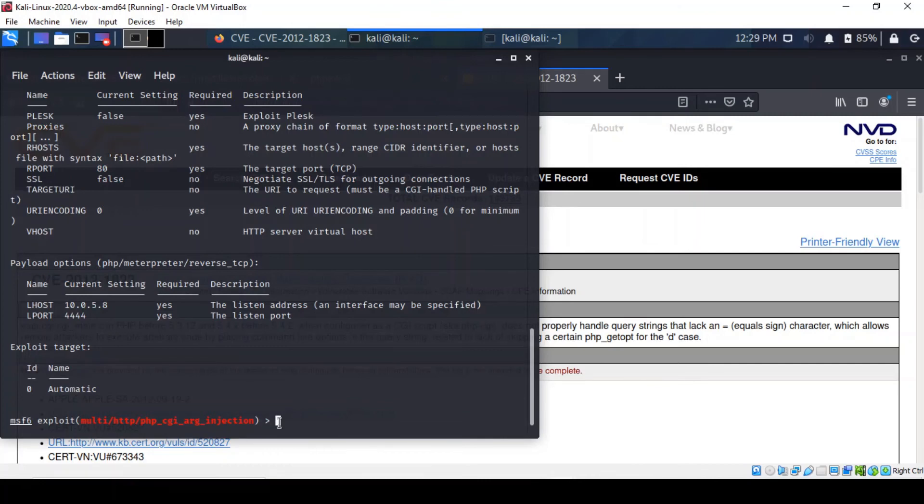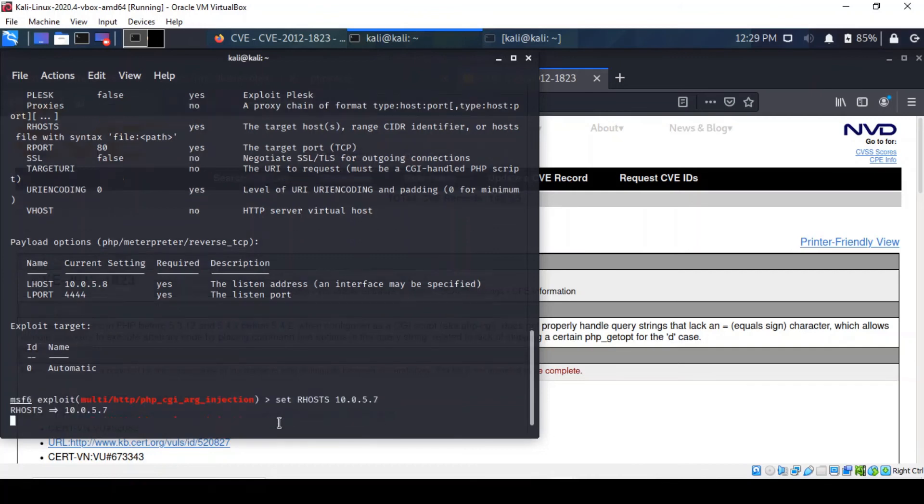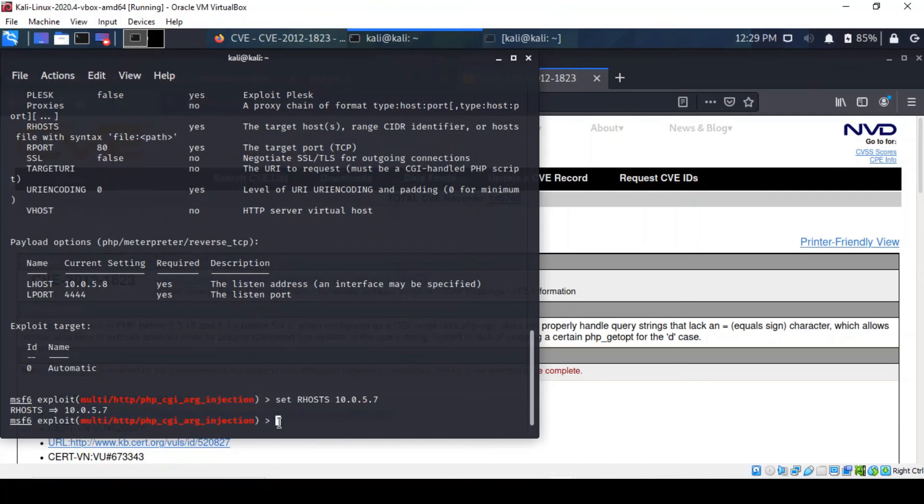So we're gonna configure the IP address of the target machine. So we've done that and essentially that's the only thing that needs changing here. We don't need a virtual host or perhaps a proxy chain so we just run it.